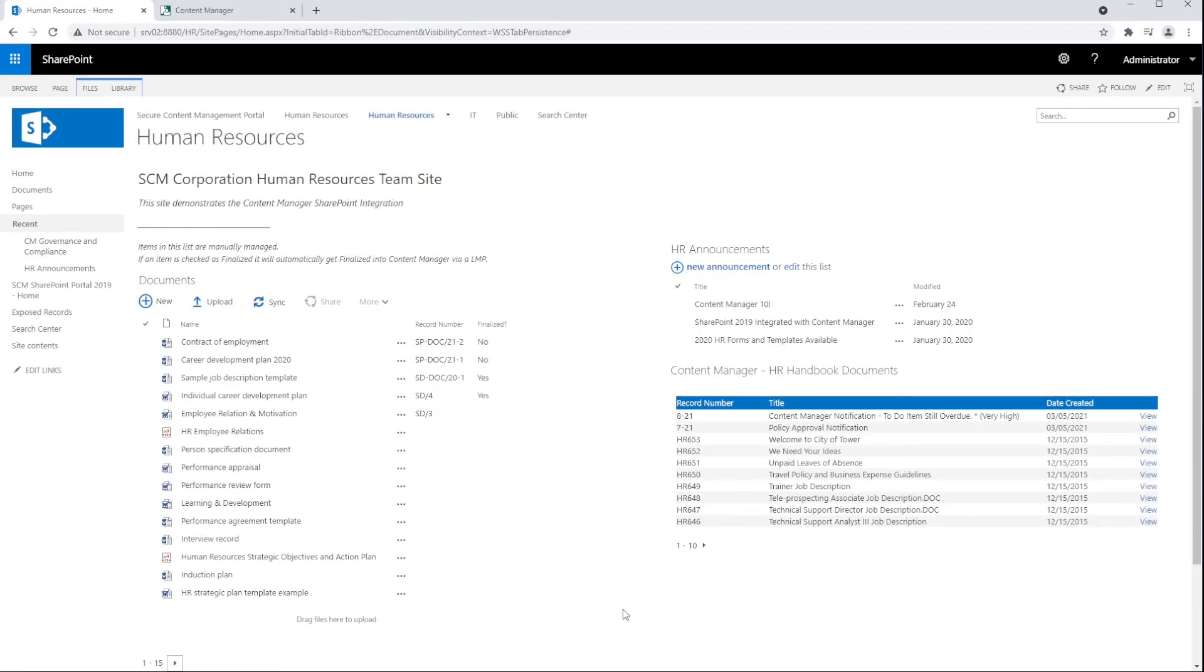Today, let's have a look at the Content Manager 10 SharePoint integration for both SharePoint on-premise and SharePoint Online. The integration provides a seamless approach to managing SharePoint content as records in Content Manager with both manual and automatic capture options.